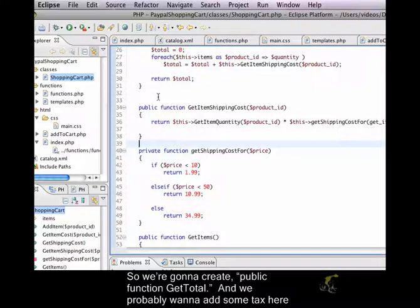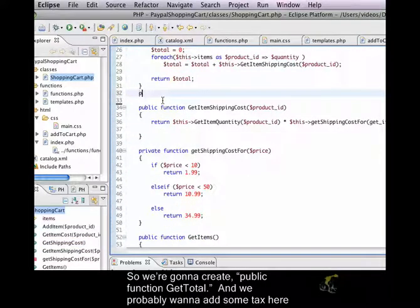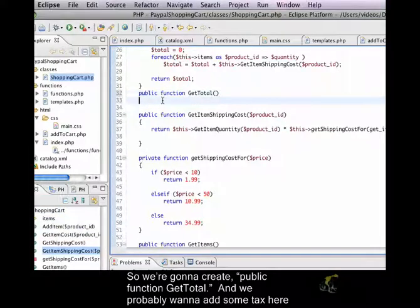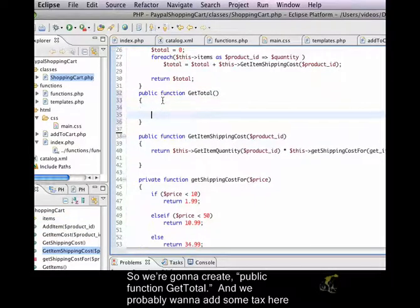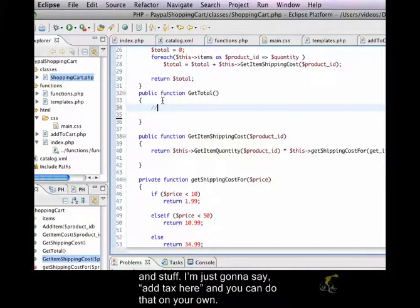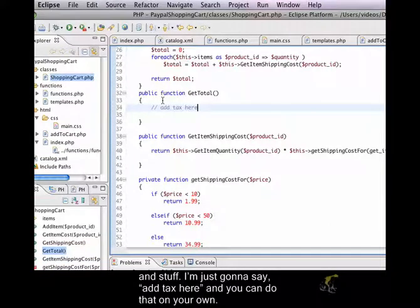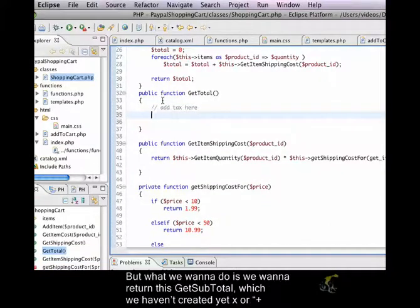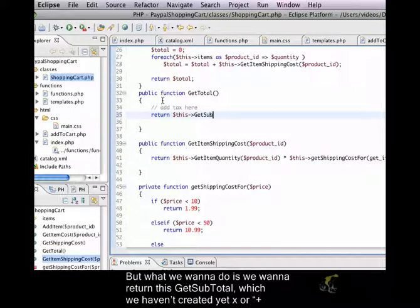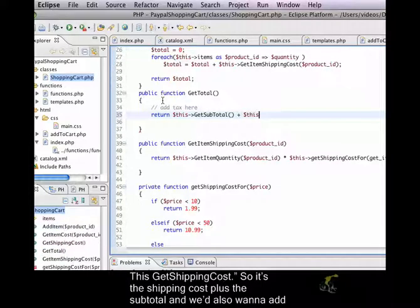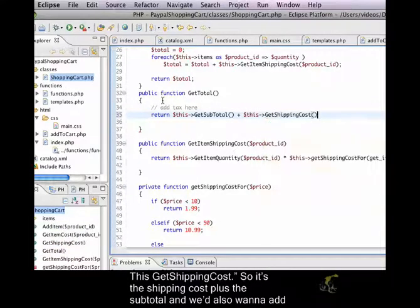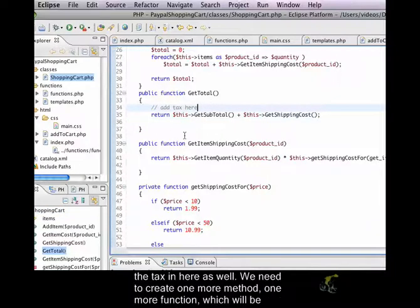So, we're going to create public function get total. And we probably want to add some tax here and stuff. So, I'm just going to say add tax here, and you can do that on your own. But what we want to do is we want to return this get subtotal, which we haven't created yet, plus this get shipping cost. So, it's the shipping cost plus the subtotal. And we'd also want to add the tax in here as well.